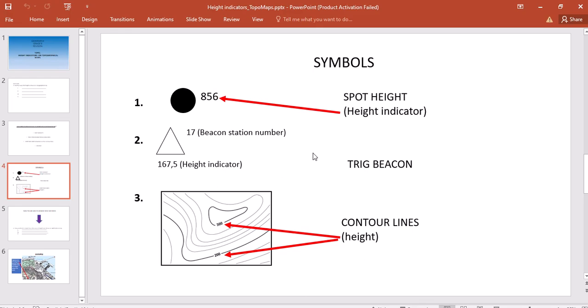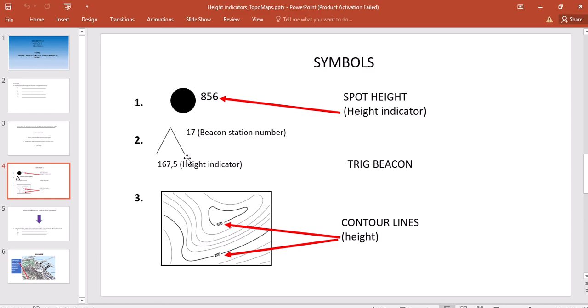Your second symbol is a triangle, which indicates your trig beacon. With the trig beacon, you will have two numbers attached to it: one at the top end of the triangle and the other at the bottom end, as you can see here. The top number refers to the trig beacon station number.